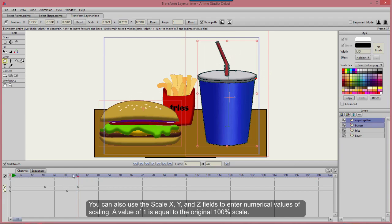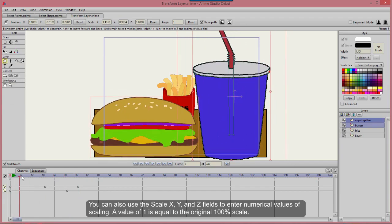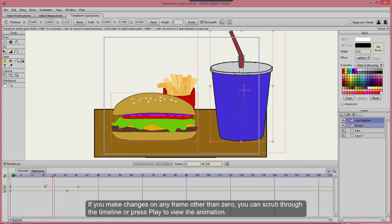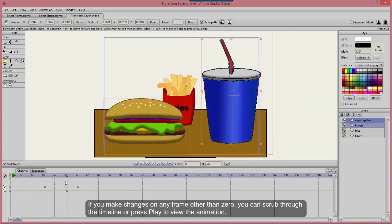A value of 1 is equal to the original 100% scale. If you make changes on any frame other than zero, you can scrub through the timeline or press play to view the animation.